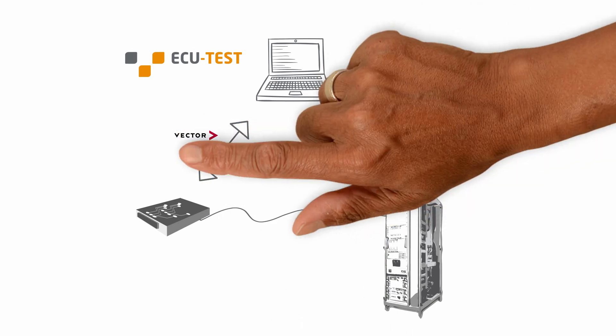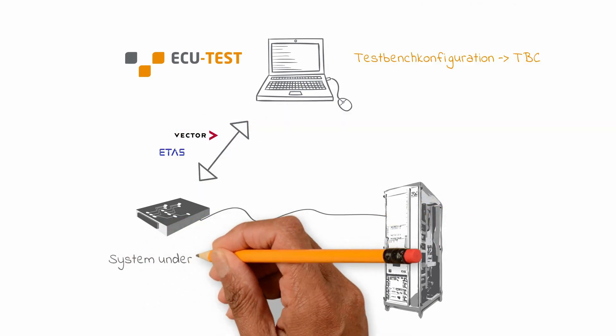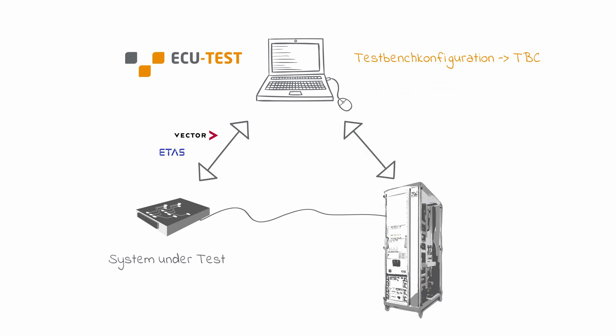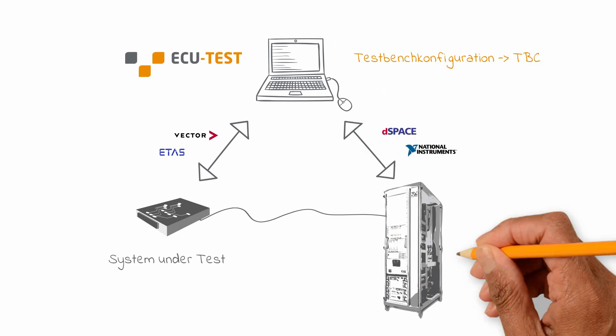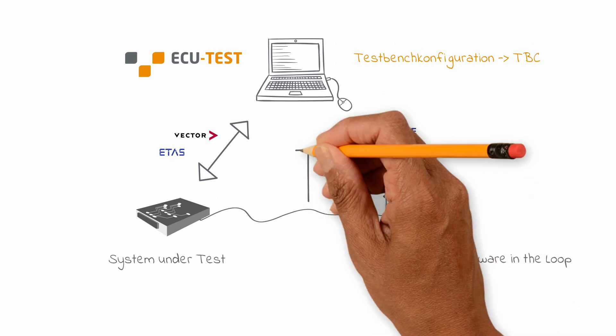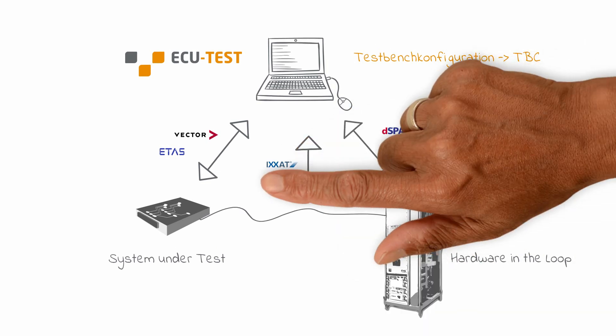These can be for instance INCA to access calibration and measurement variables of the control units, Control Desk NG to access the simulation variables, or Vector hardware to access the bus variables.